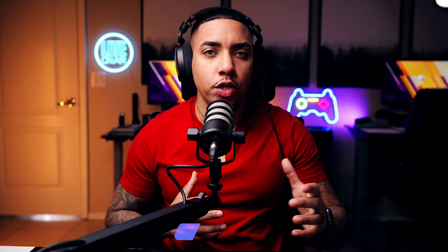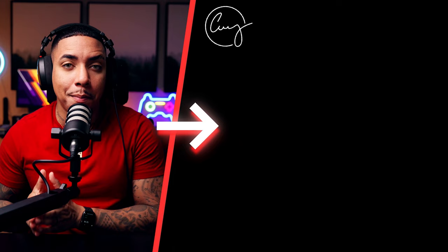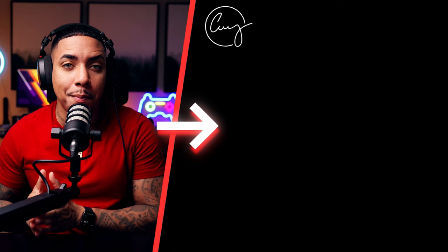Now that you're connected to Kick and able to stream in OBS Studio, you don't want a boring-looking stream. Go ahead and watch this video right here, where I walk you step-by-step on how to set up overlays inside OBS, so your stream on Kick looks professional. I'll see you guys in the next video.